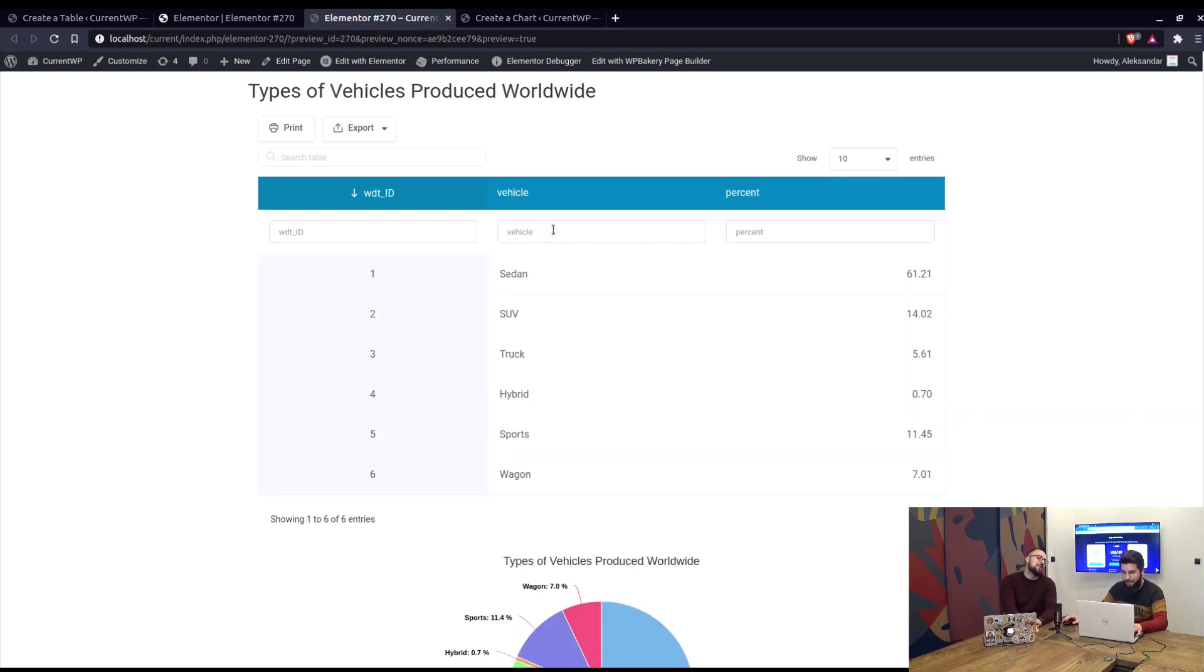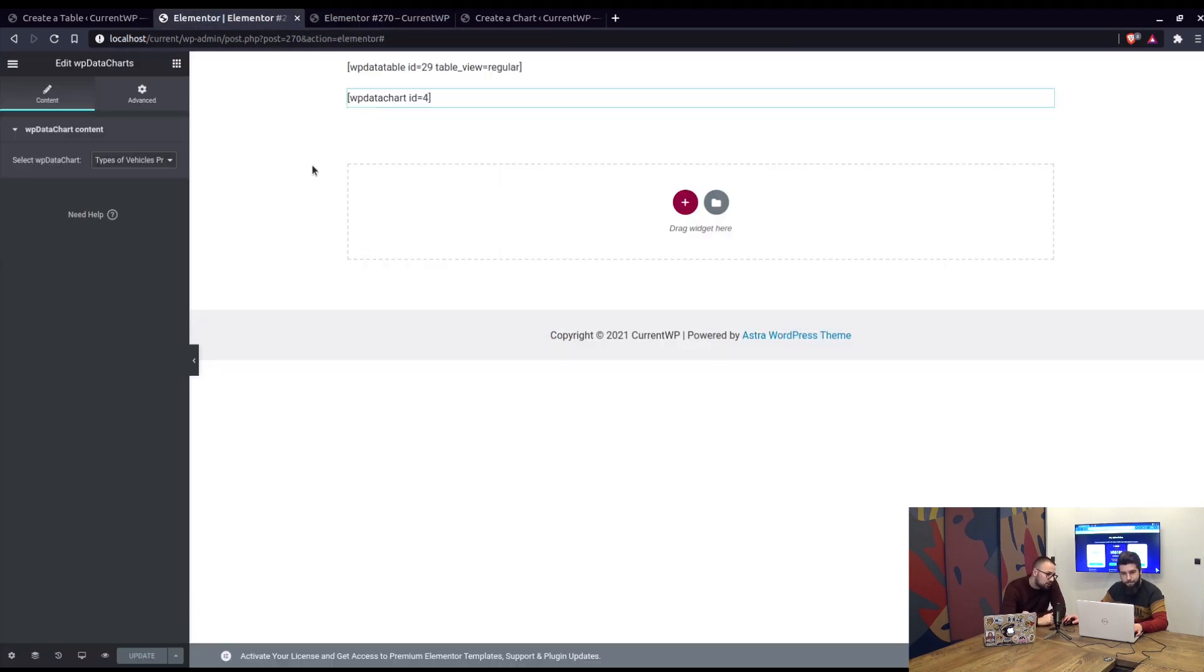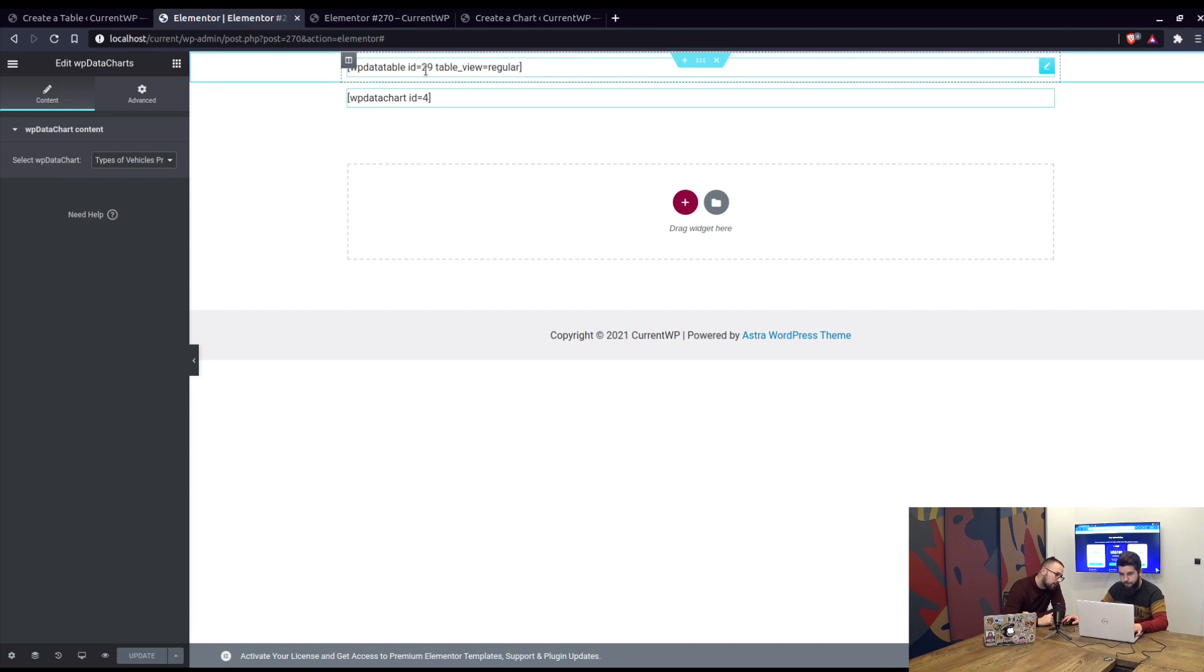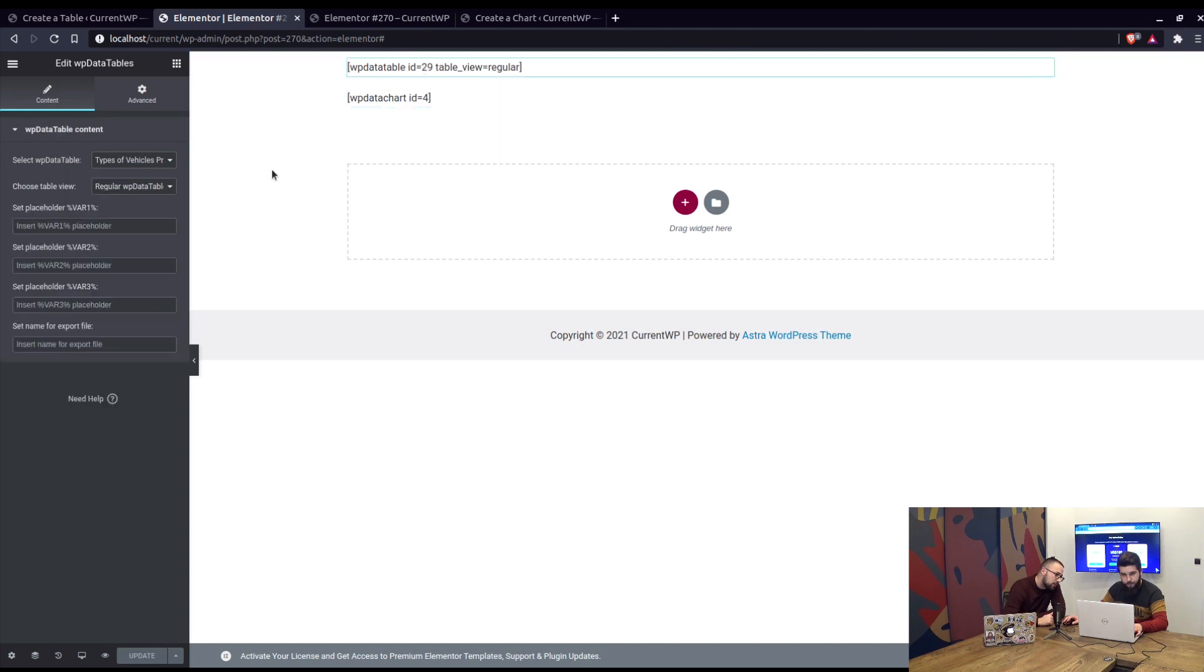Okay, so if you go back to the previous page, I saw that there are some other filters that you can apply, for example placeholders. Yeah, right there.